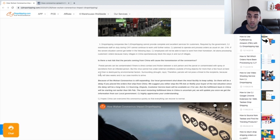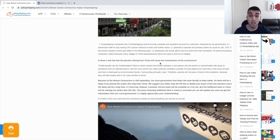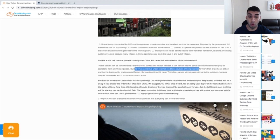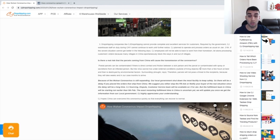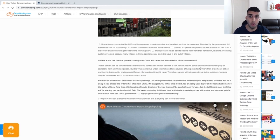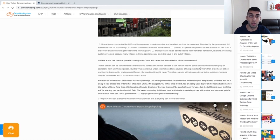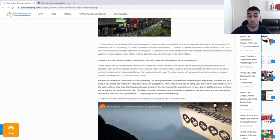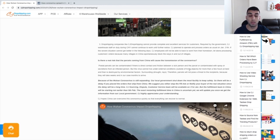In this article, it mentions parcels can be contaminated if there is direct contact and friction between a sick person and the parcel, or contaminated with spray or secretions from an infected person. But the key thing here is: the virus cannot live under external conditions outside of living objects for more than a few hours at best before it is destroyed. So it is impossible for the packages that you are shipping to actually carry the coronavirus. Let's say that the person who was shipping a package does in fact have the virus and they have contaminated the package. That virus will actually not live from the time it is shipped to the time it gets to the customer. So you guys will be 100% safe.